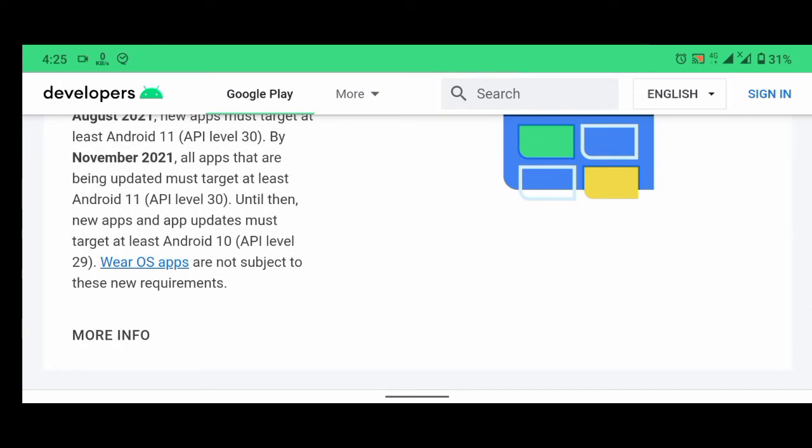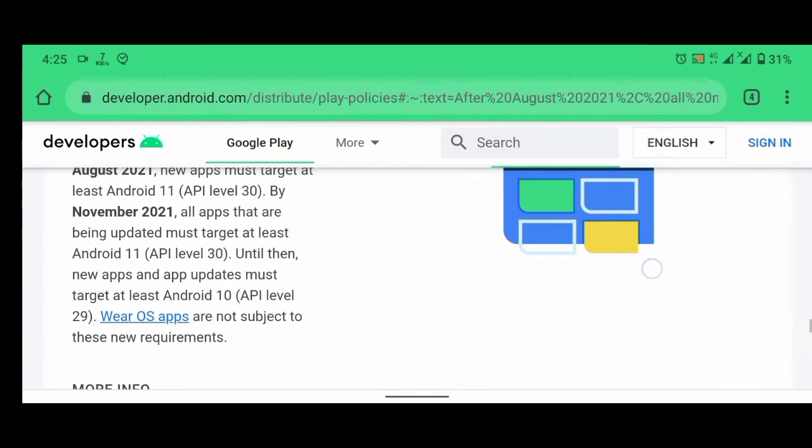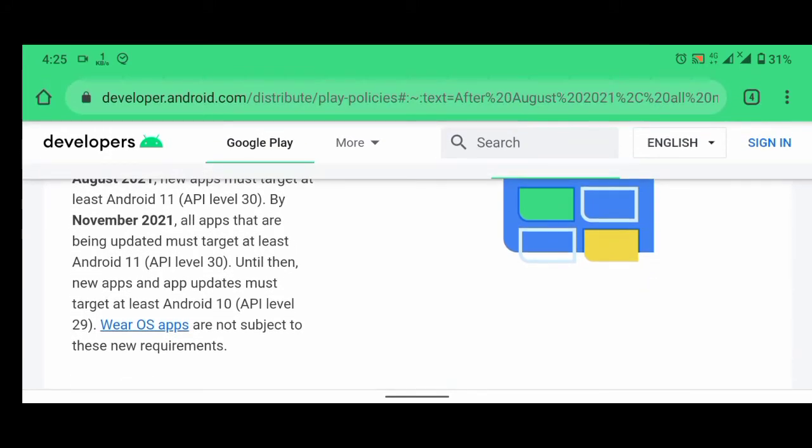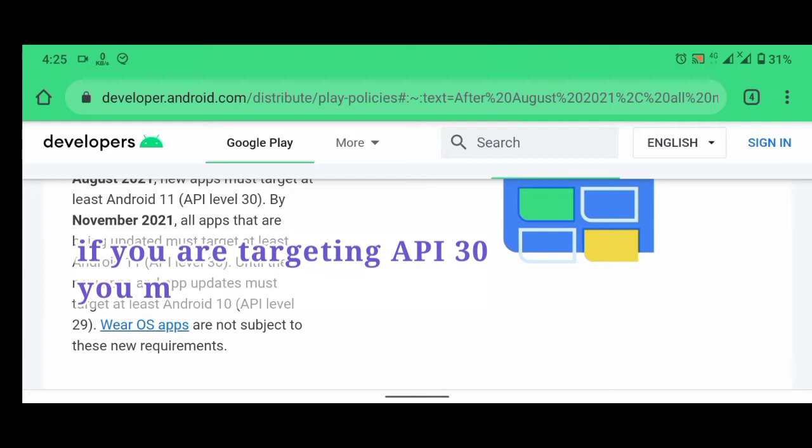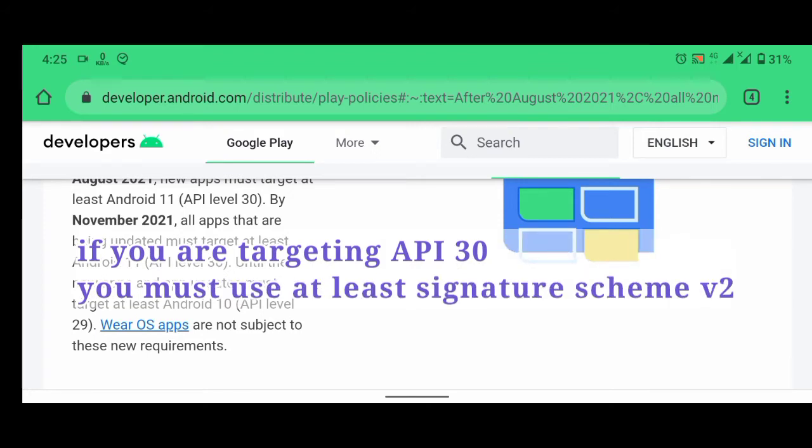Okay, so we need to target API level 30. So what is the point? The point is that if you are targeting API level 30, you must use signature scheme v2 or v3.